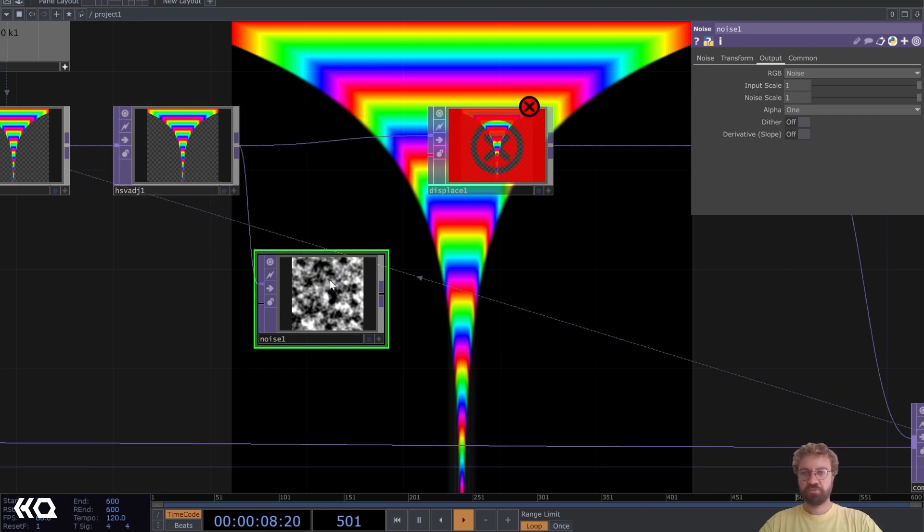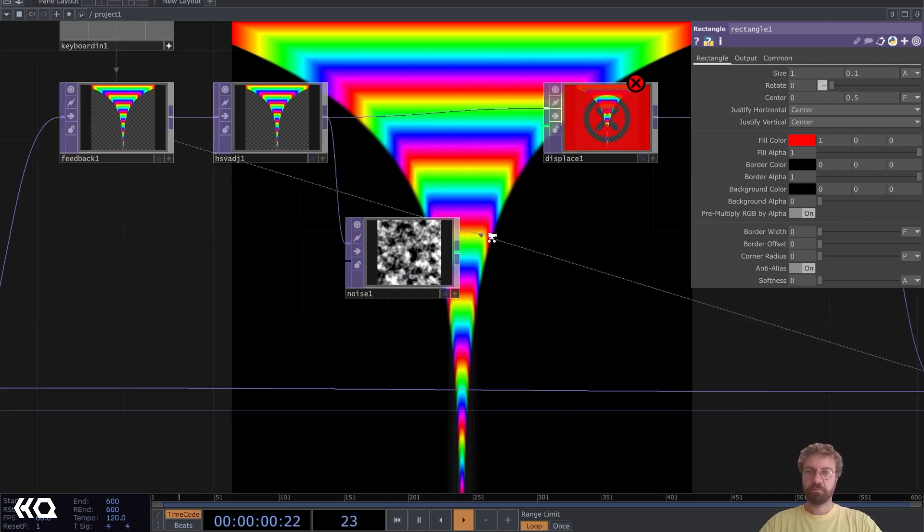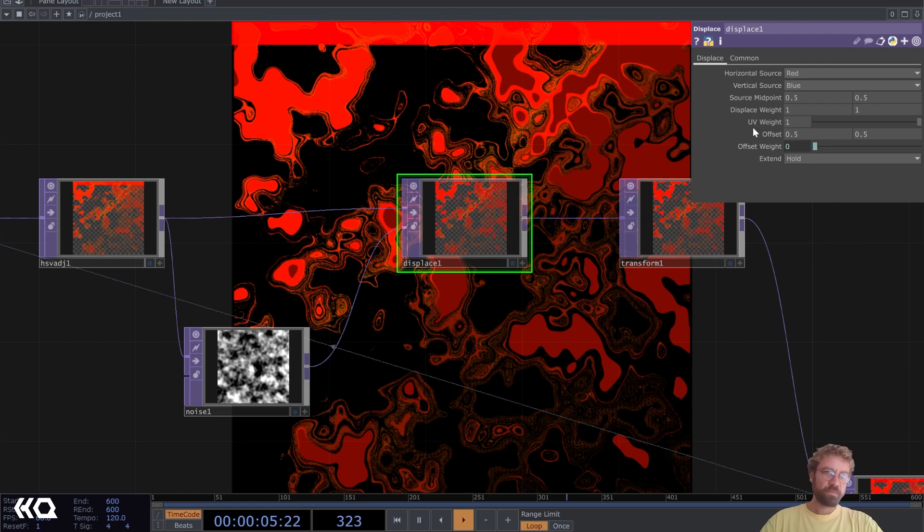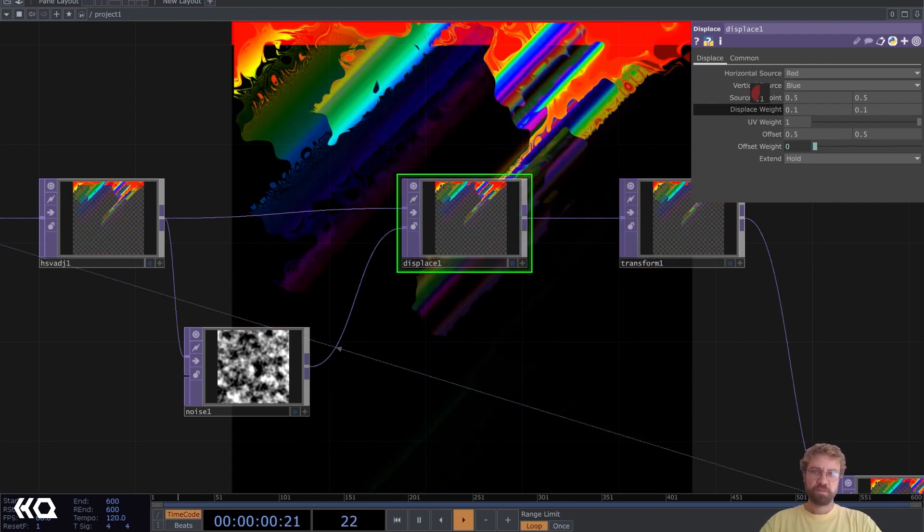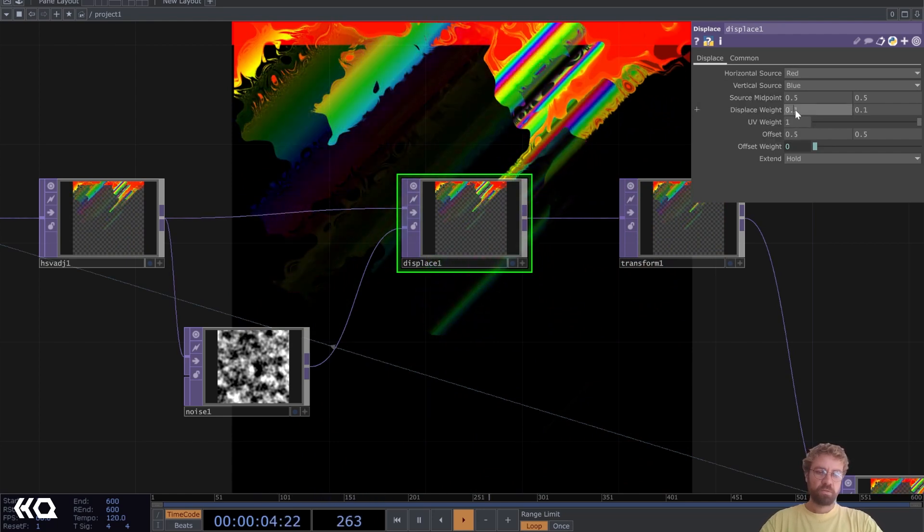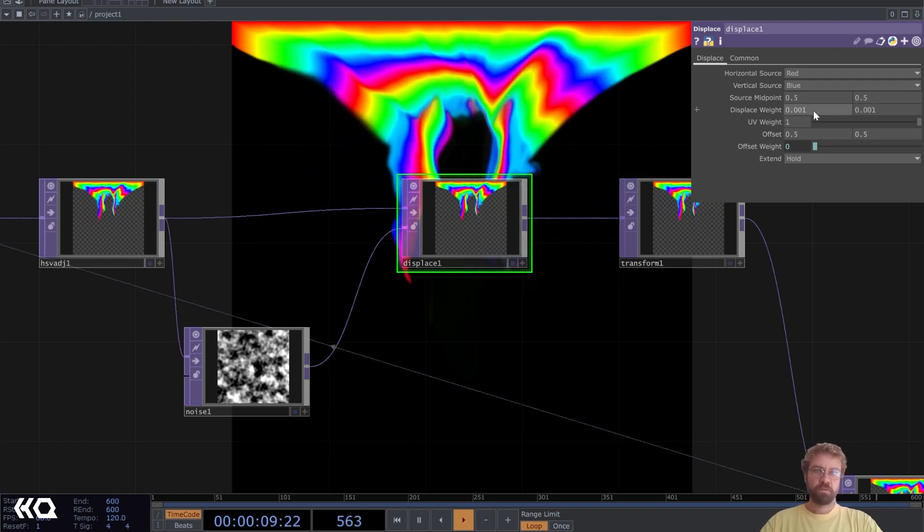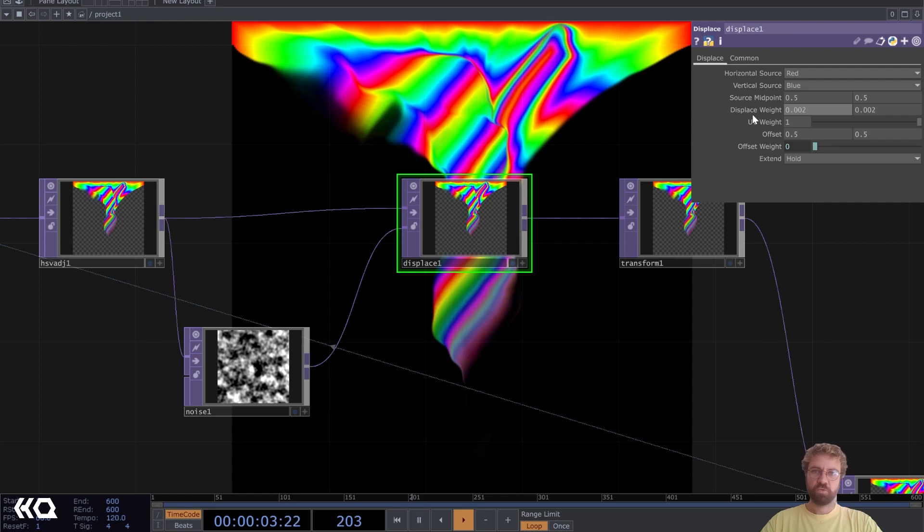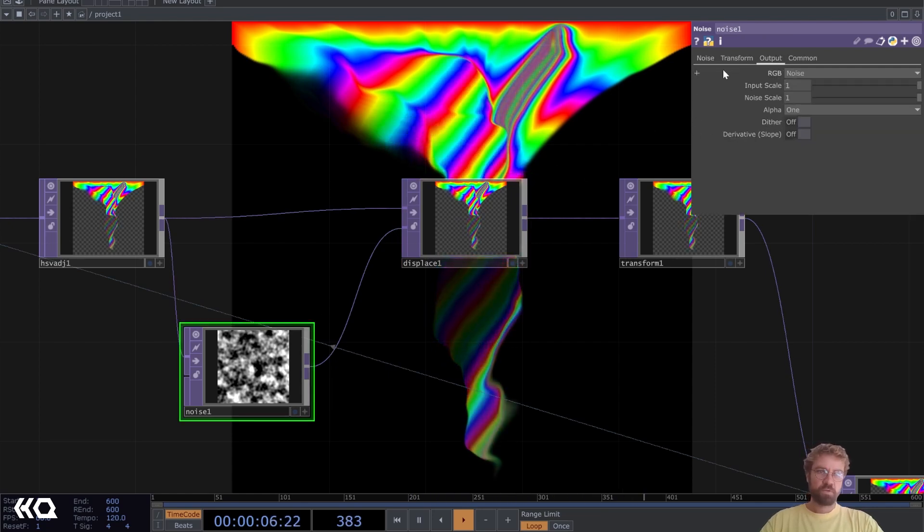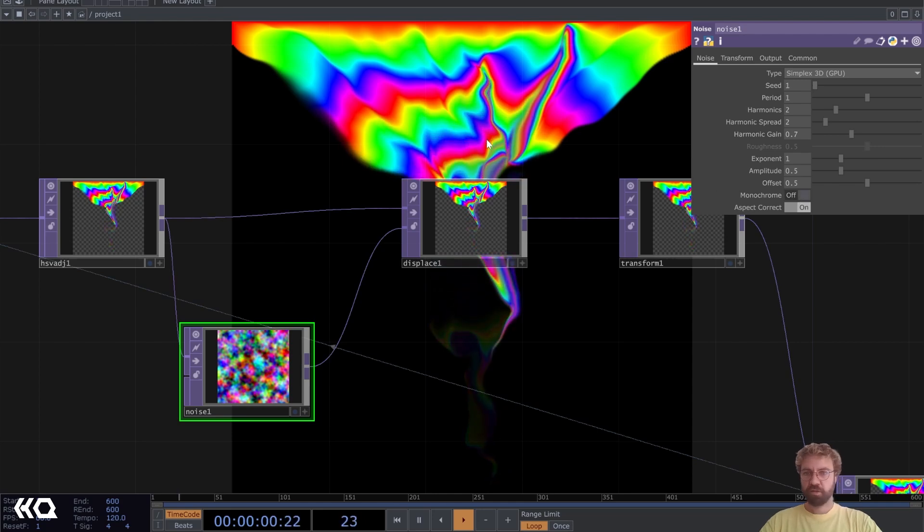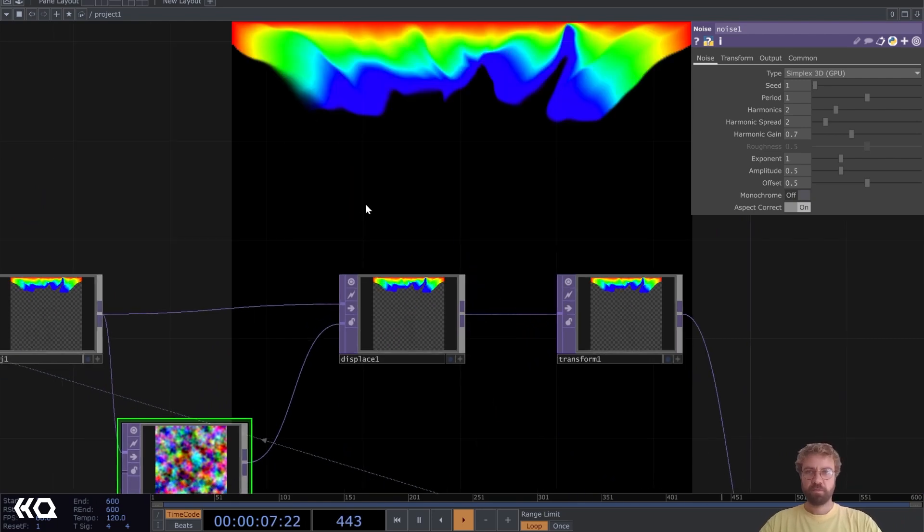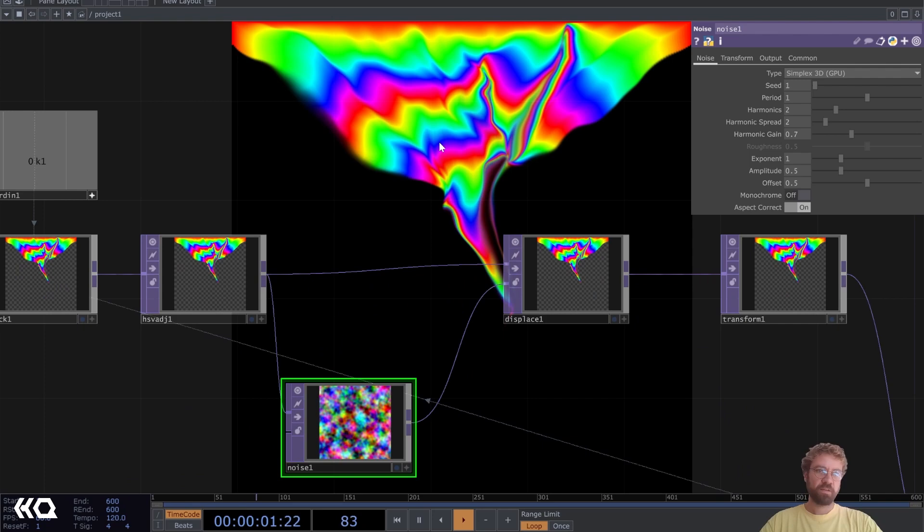If we set a different resolution here in the beginning we don't have to adjust it manually. Let's connect it here. Well it's displaced too much, so let's set it down to 0.001, maybe a little bit more, 0.002. Let's turn off the monochrome here and that way it gets displaced in all directions. As we can see we are getting closer already to the effect.